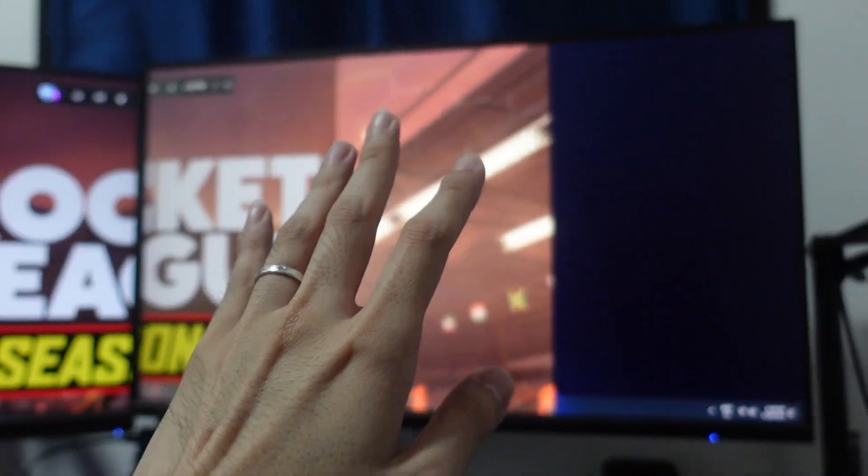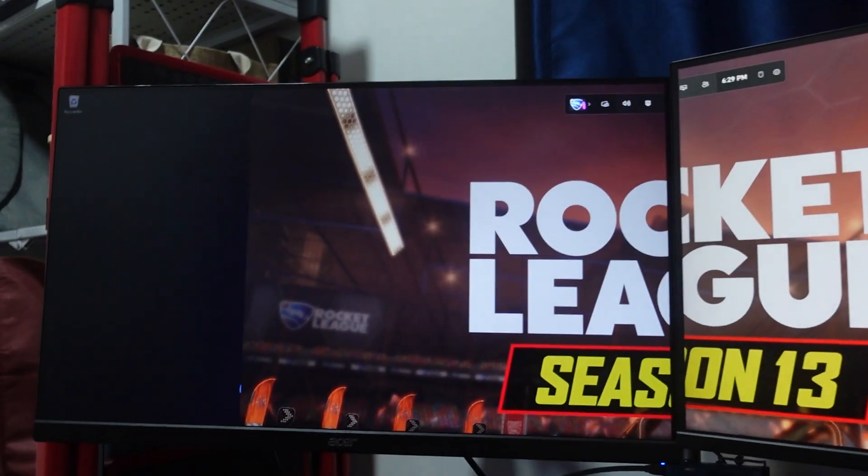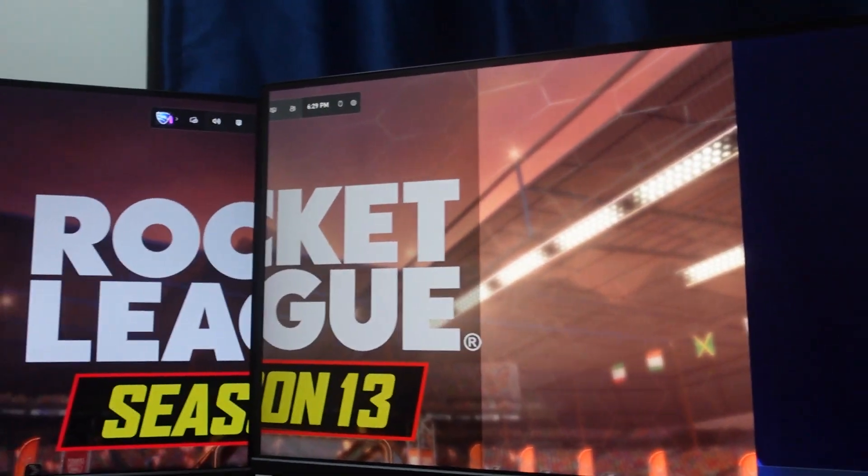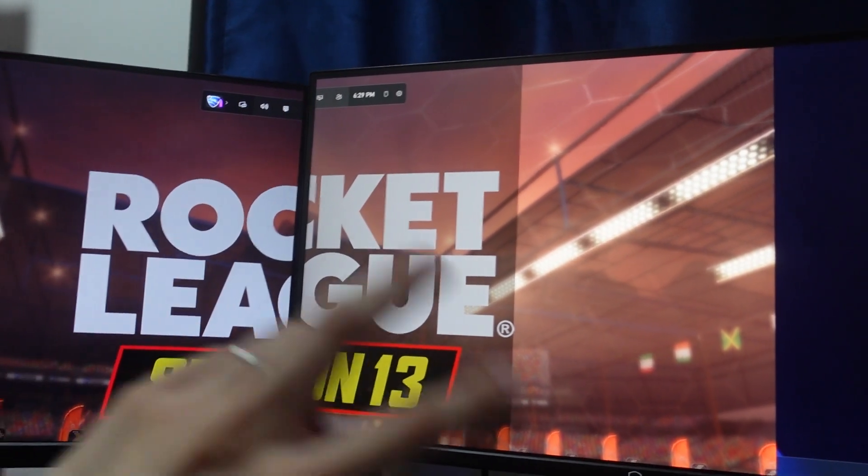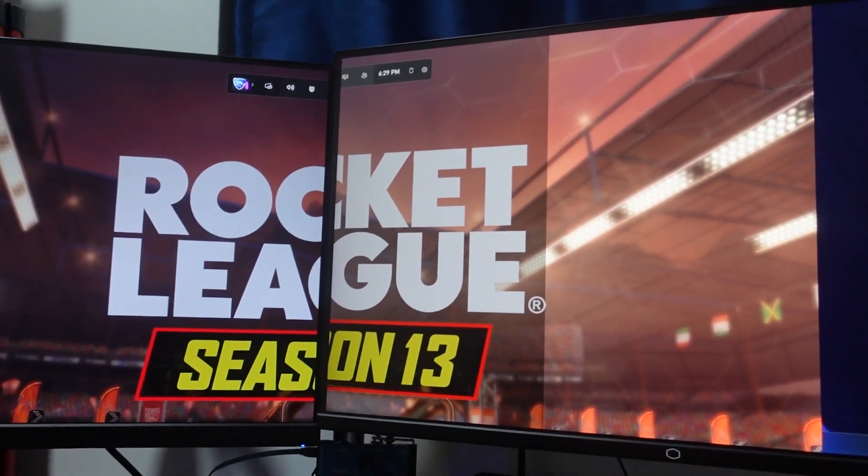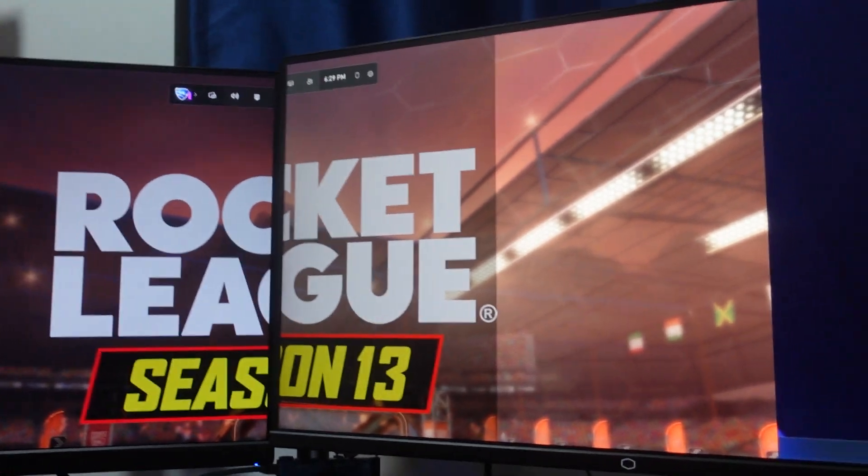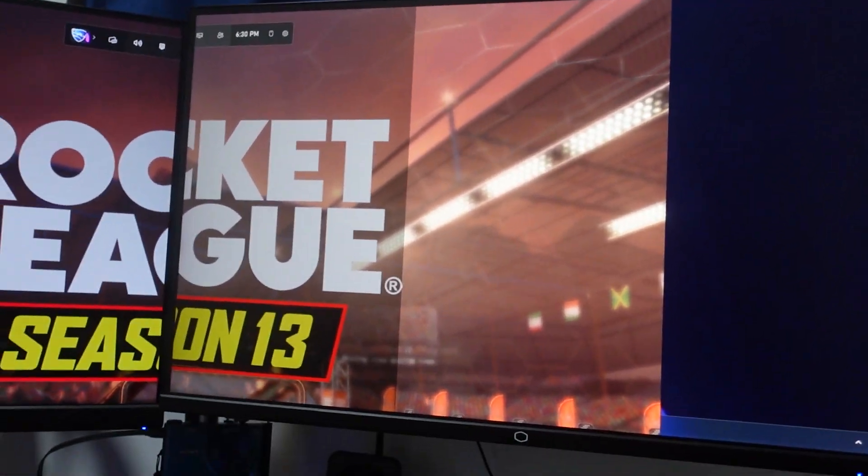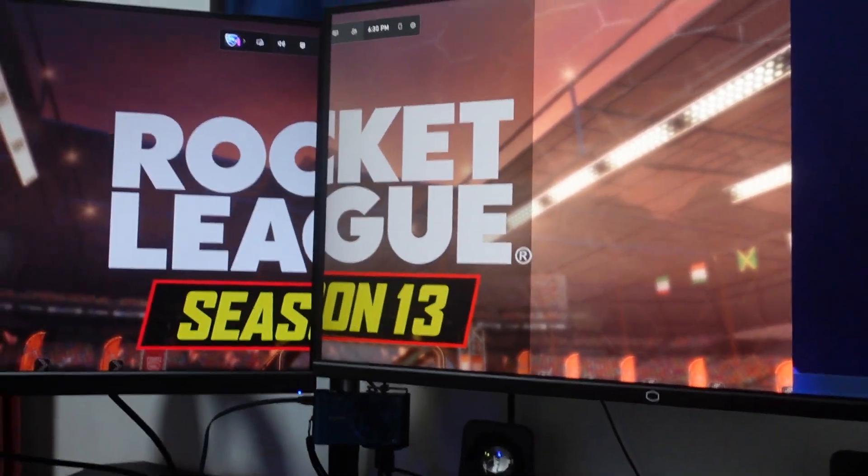That's because it is 1440p and it's been downgraded into 1080p to fit this monitor. Otherwise, if these two are the same resolution, they should look better. But in this case, it's following the lower resolution here.